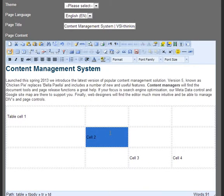Once we hit save, these changes will be applied to the live page, and for a full demo of the VSI Thinking Content Management System, please use the enquiry form on www.vsi-thinking.com.